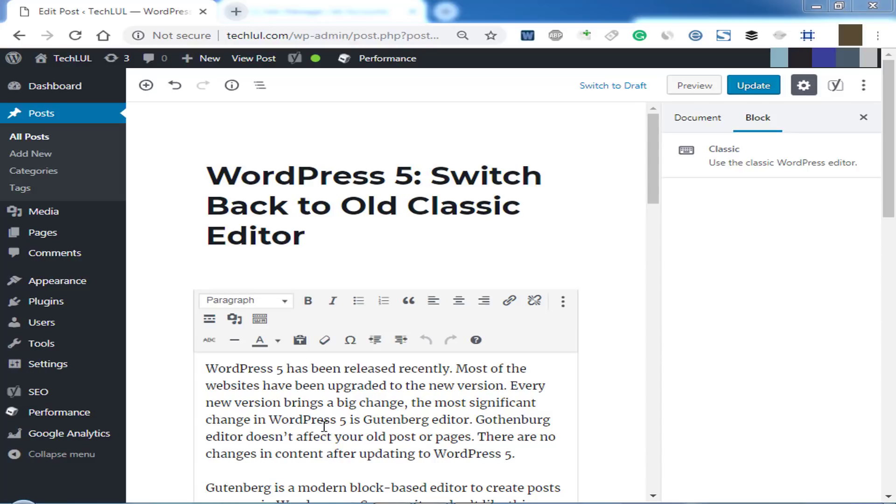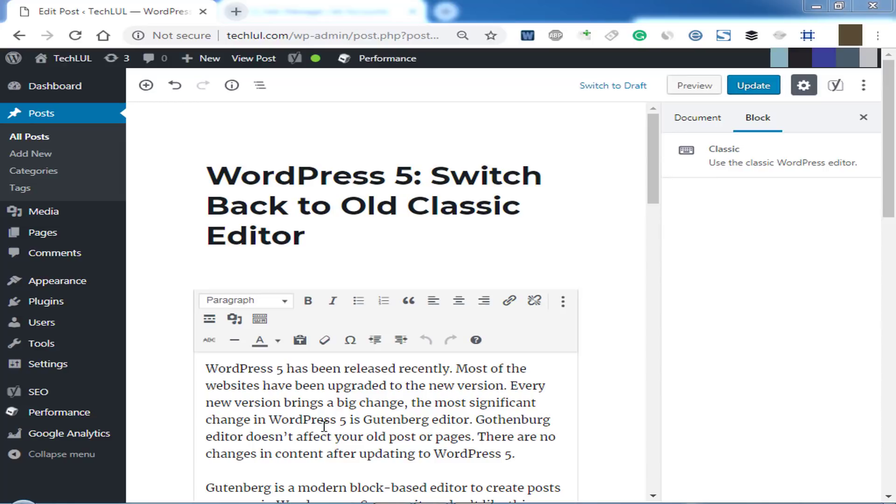WordPress 5 has been released recently. Most of the websites have been updated to the new version. Every new version brings big changes. The most significant change in WordPress 5 is Gutenberg editor. Gutenberg editor does not affect your old posts or pages. There are no changes in content after updating to WordPress 5.